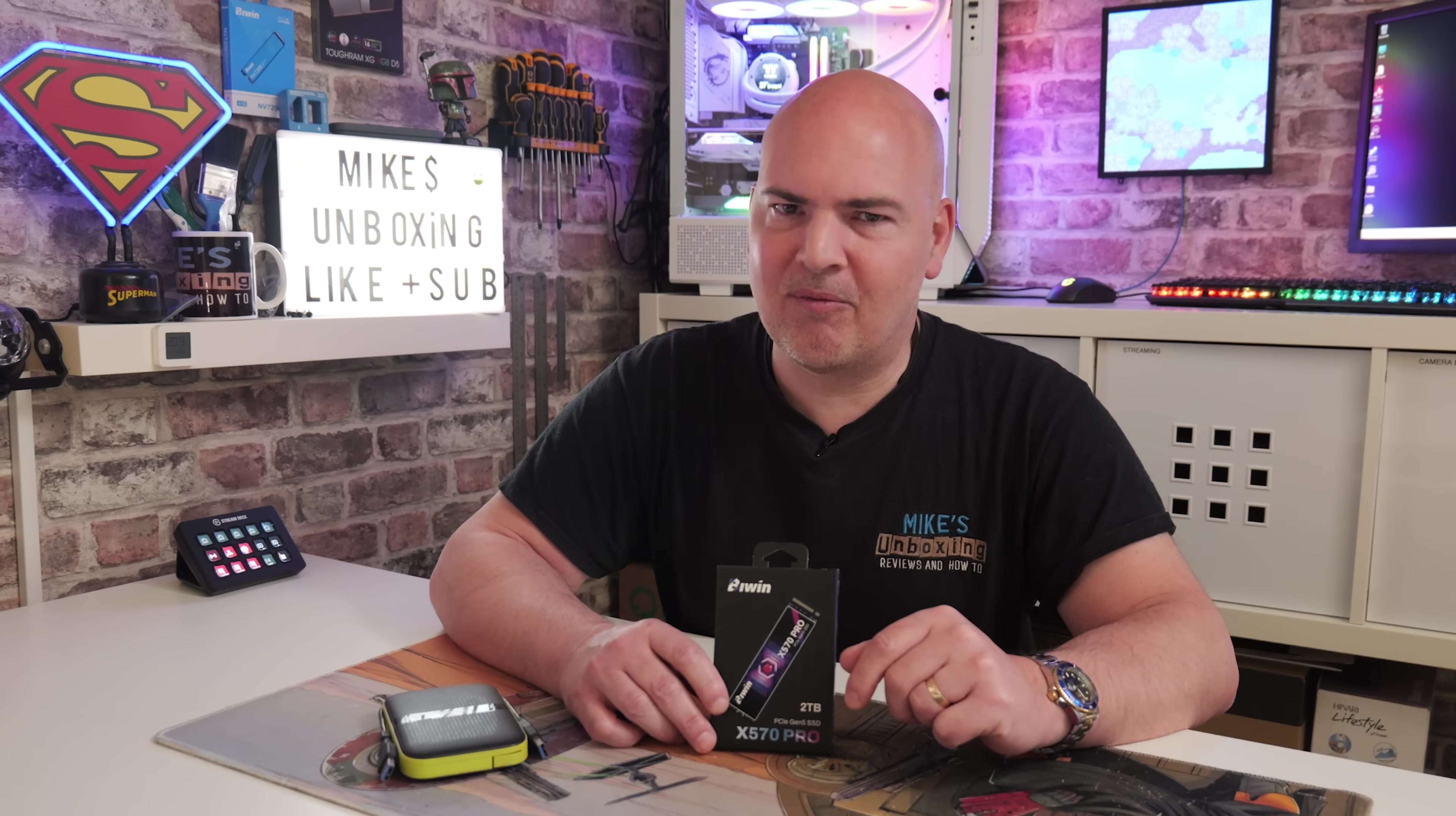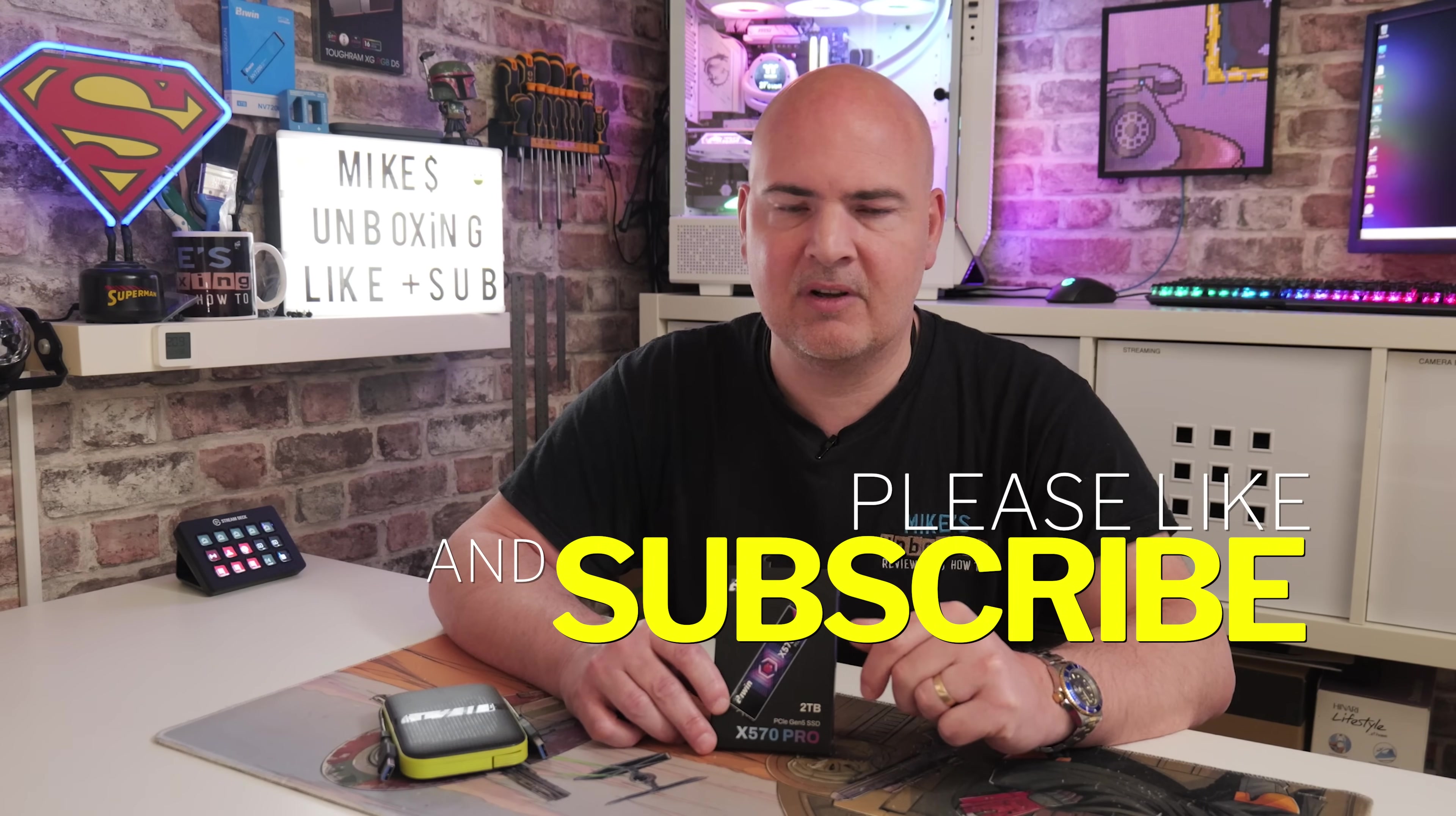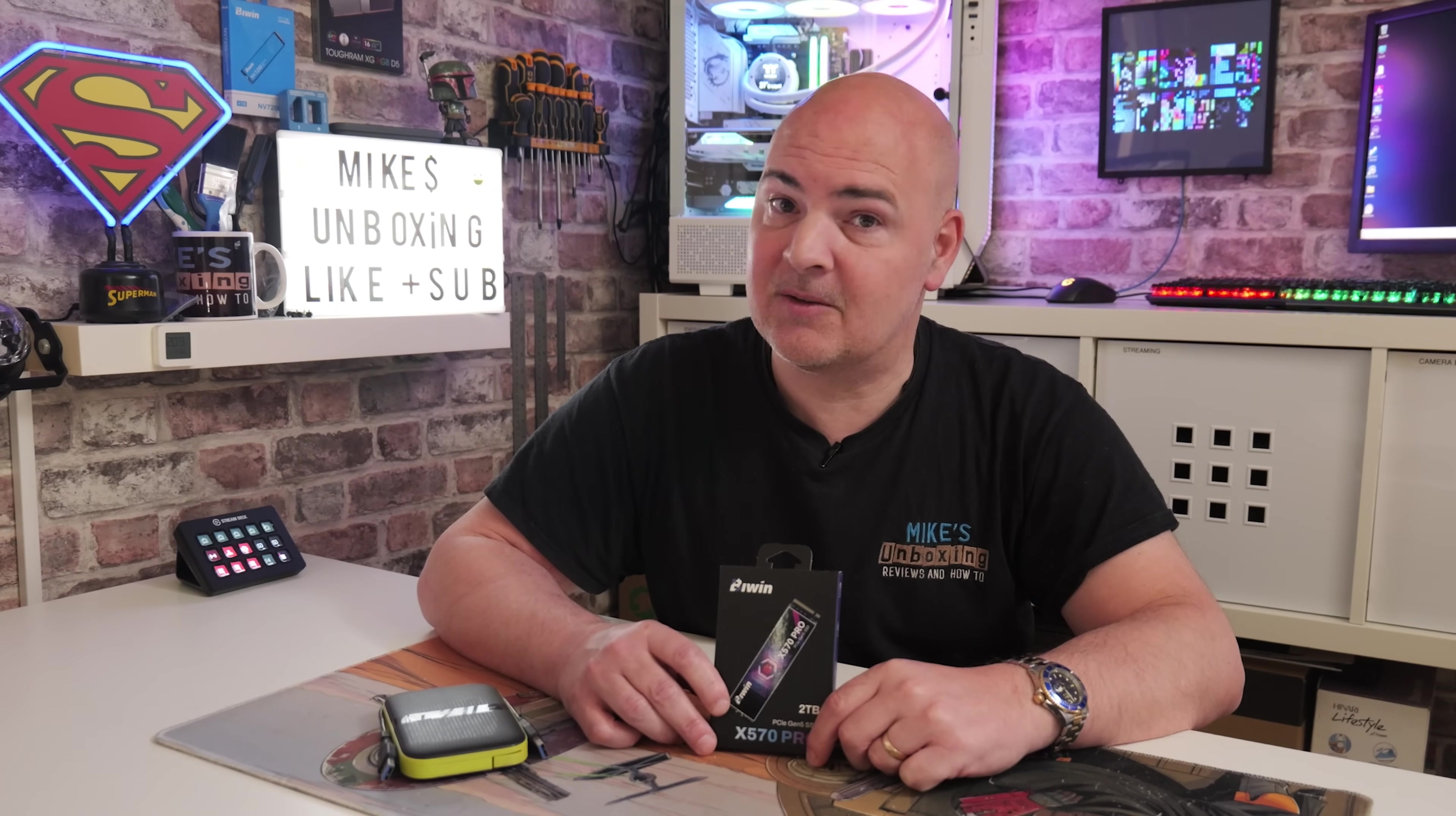Anyway, I've waffled on for way too long. Hopefully you've enjoyed the video. If you have, smash the Like button. And if you want to see more content like this on a daily basis, maybe consider hitting subscribe and also the Chime notification. That way you'll be notified of future video releases. But for now, I've been Mike. This is Mike's Unboxing Reviews and How To. And hopefully we'll catch you in the very next video. Thanks for watching.